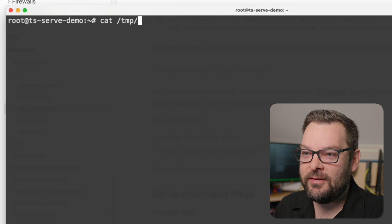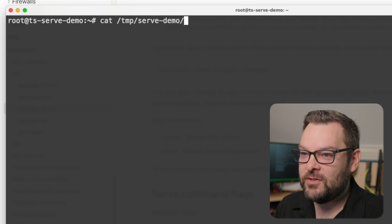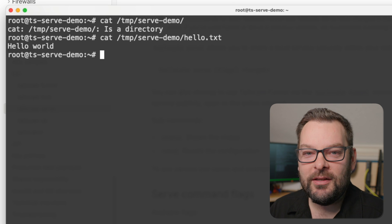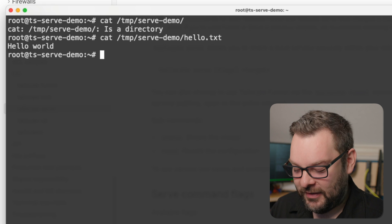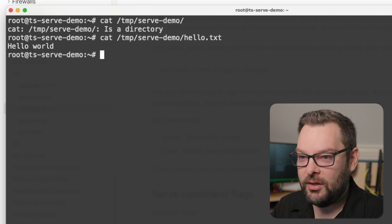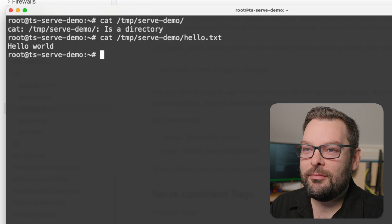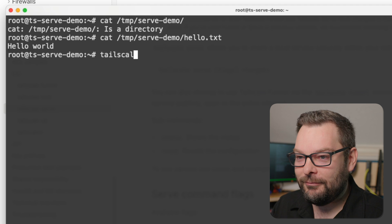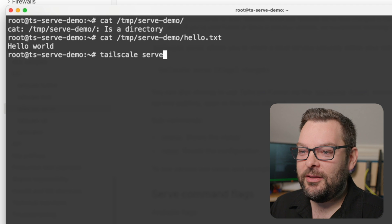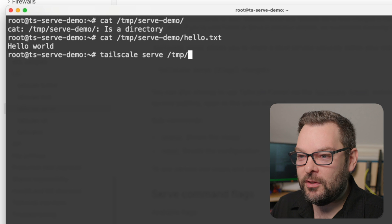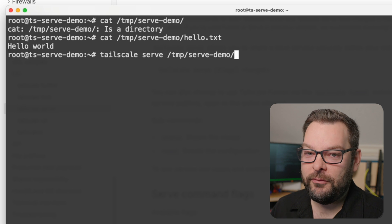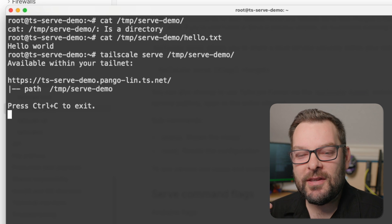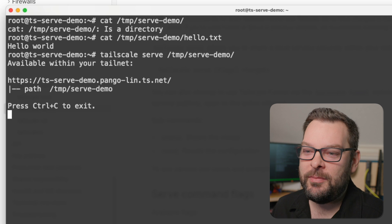In this directory here, /temp/serve-demo, I have a little file called hello.txt, and literally all it says is hello.world. You could obviously extrapolate and think about what if this was a real website, but let's pretend it is for today. Let's do Tailscale Serve, and then all I need to do is pass in the file path or the folder path that I want to share. You can think of this kind of like the Python HTTP web server.